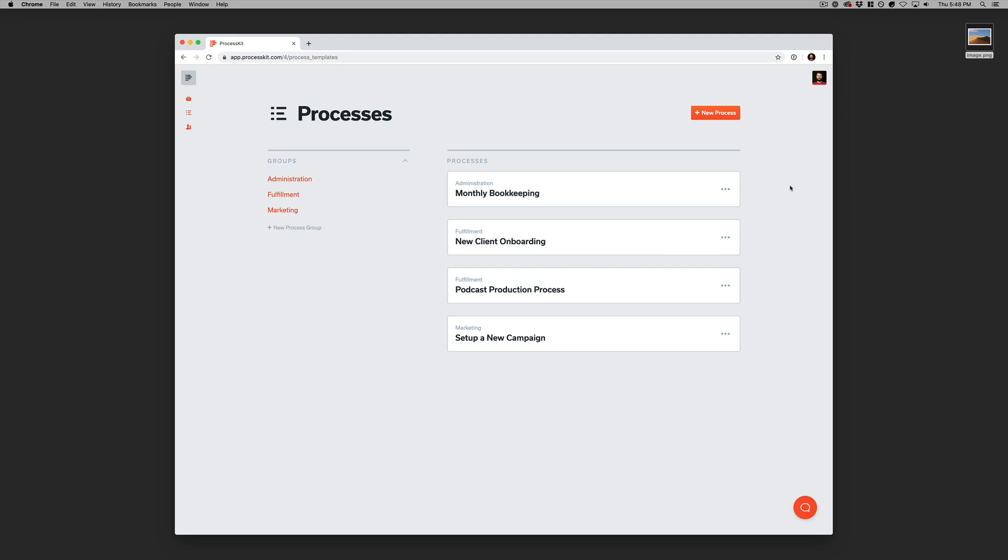All right, let's take a look at your processes or your process templates, if you will, in ProcessKit.